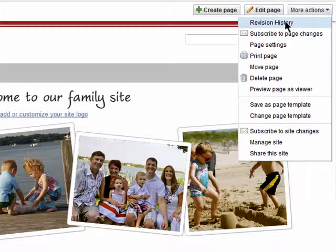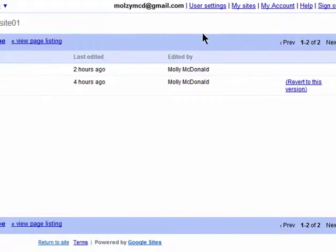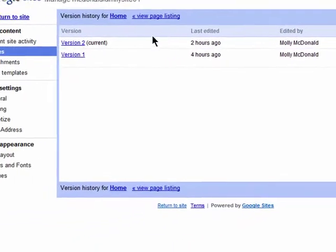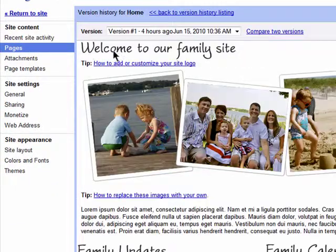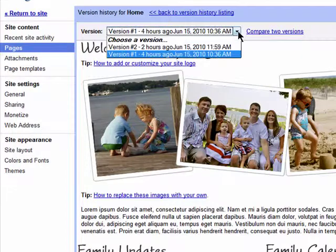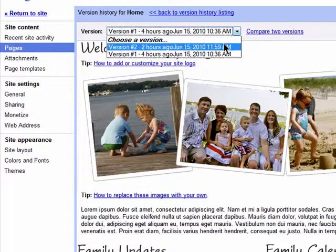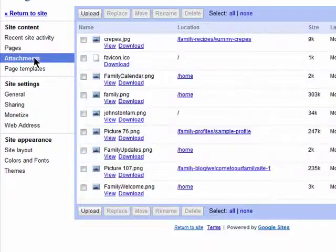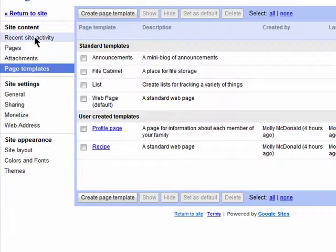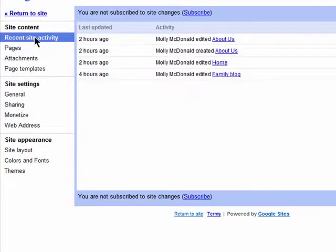The first thing you'll see is revision history. This shows you all the changes that have been made along the way. You can view the different revisions by clicking on them. You can view revisions for pages, attachments, page templates, as well as activity from across the entire site.